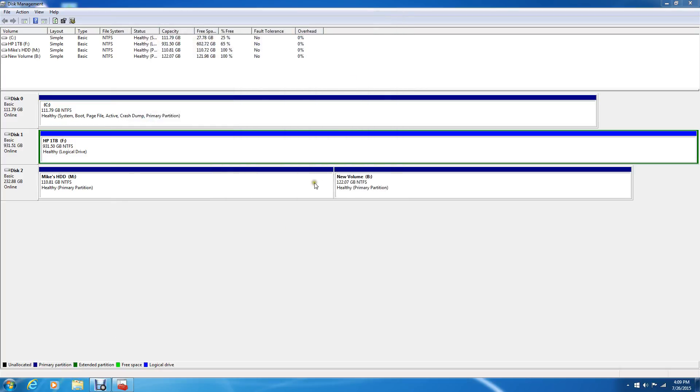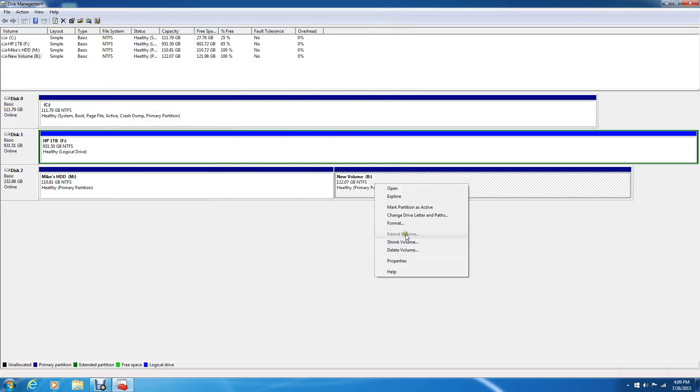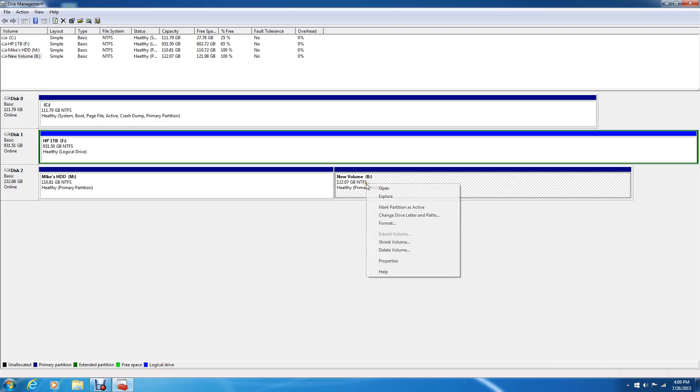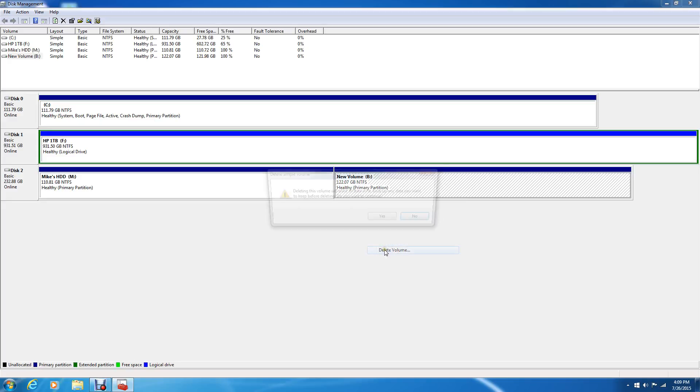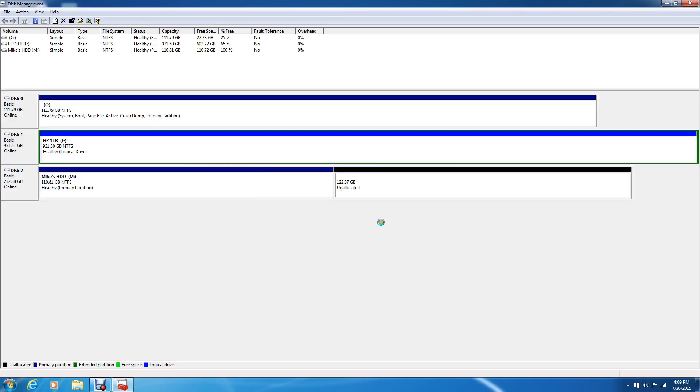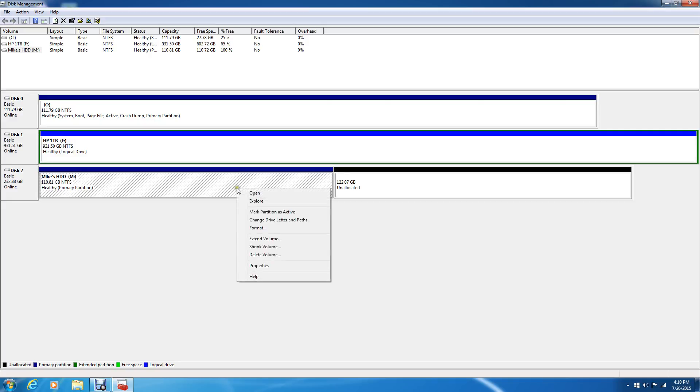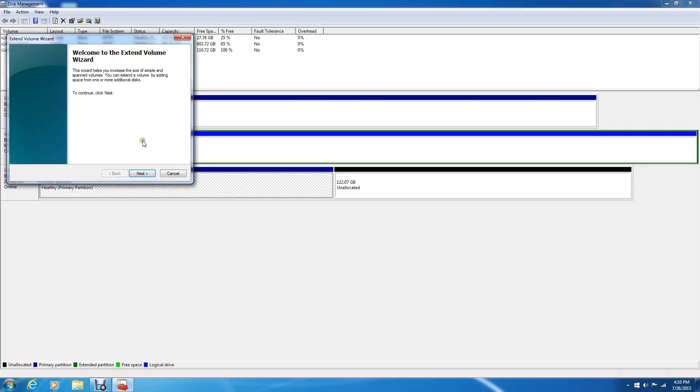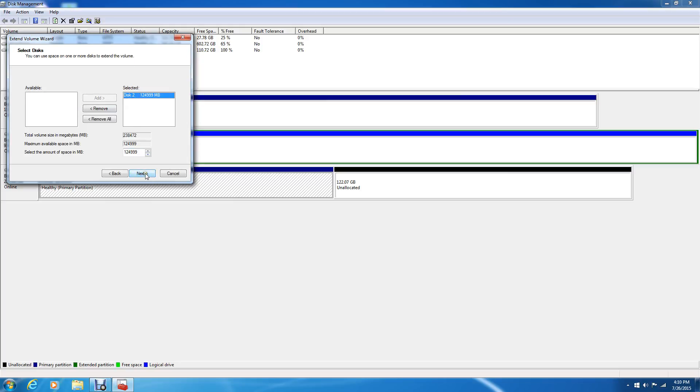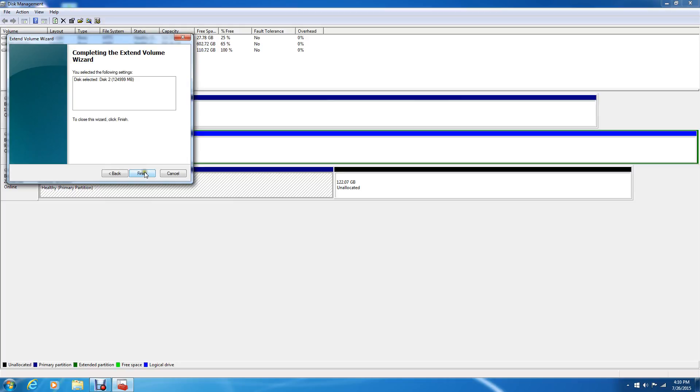What if you wanted to undo all this? You could just delete the volume. You could delete this volume, and then what we could do is after we delete it, it goes back to unallocated, then right-click on this one and say extend, and then there we go back to the big partition.